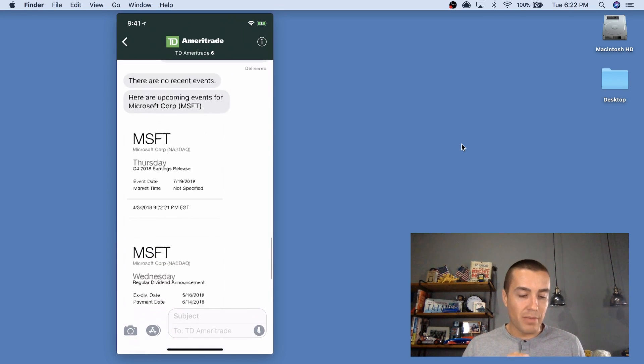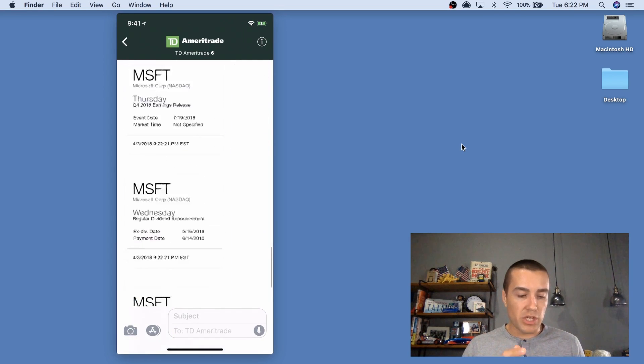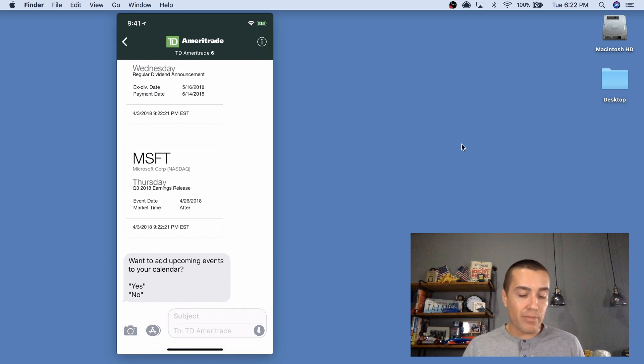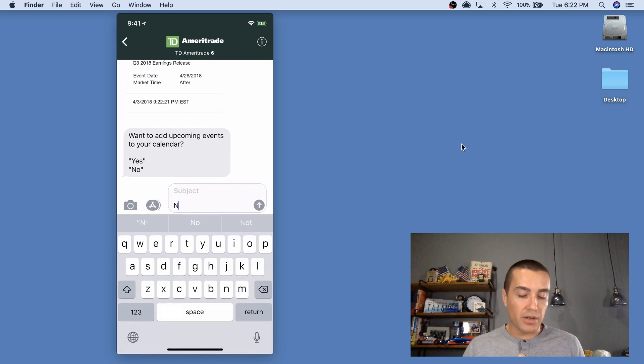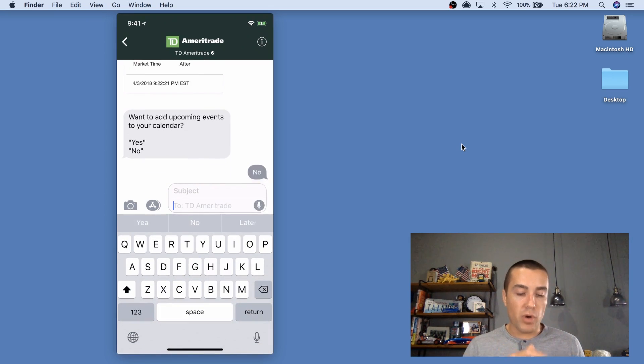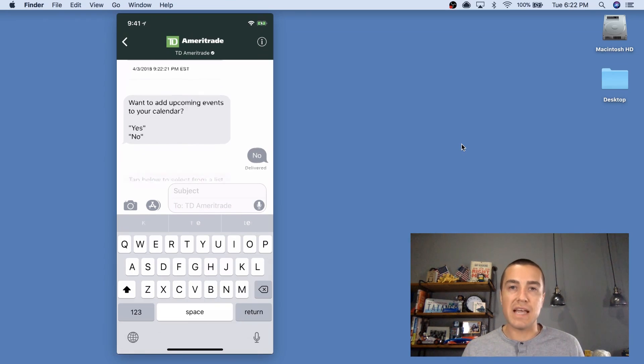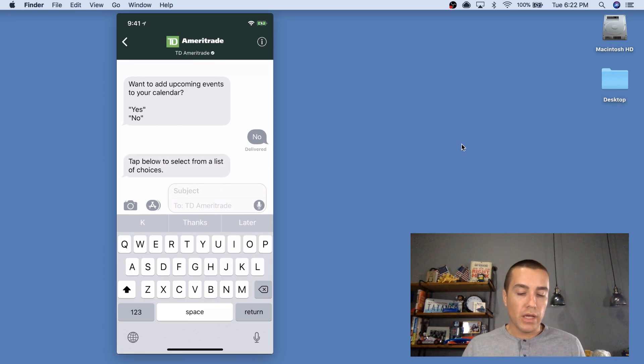Look at this. So it's sending me multiple images and then even some chat bot type stuff where I can go in and I can respond no or yes and it'll set my settings.